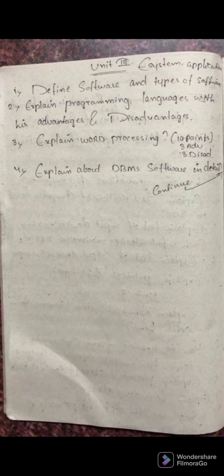Next: explain word processing. Cover what characteristics, advantages, disadvantages, and applications of word processing are there. For a long answer, write a minimum of 20 to 25 points. The fourth important question is: explain DBMS software in detail — write advantages, applications, disadvantages, and why we use DBMS software.